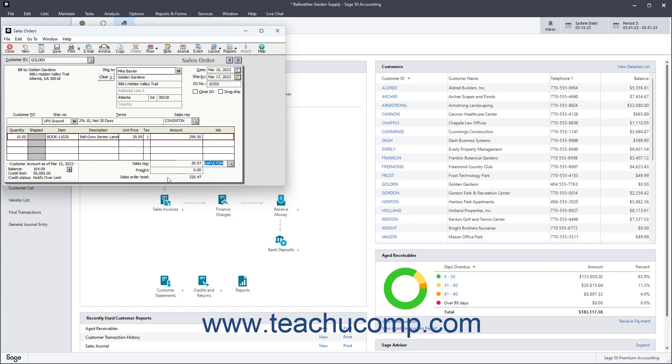The Customer Account information appears in the lower left corner. This shows the selected customer's balance, credit limit, and credit status as of the current date.